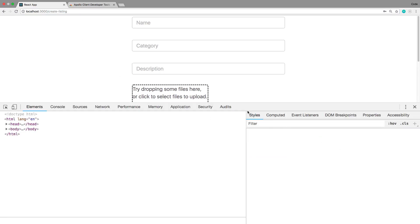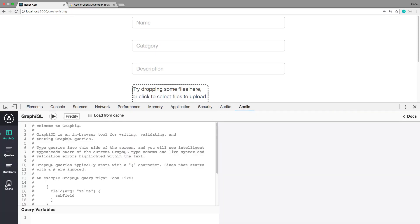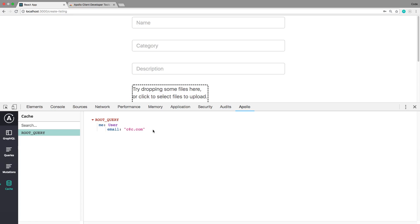And you'll see it wipes Apollo, I'm able to now be redirected to create listing correctly. And if I were to reopen Apollo and we look at what the cache value is, we can now see that we have this root me and me is correctly set now. It has the email c@c.com.